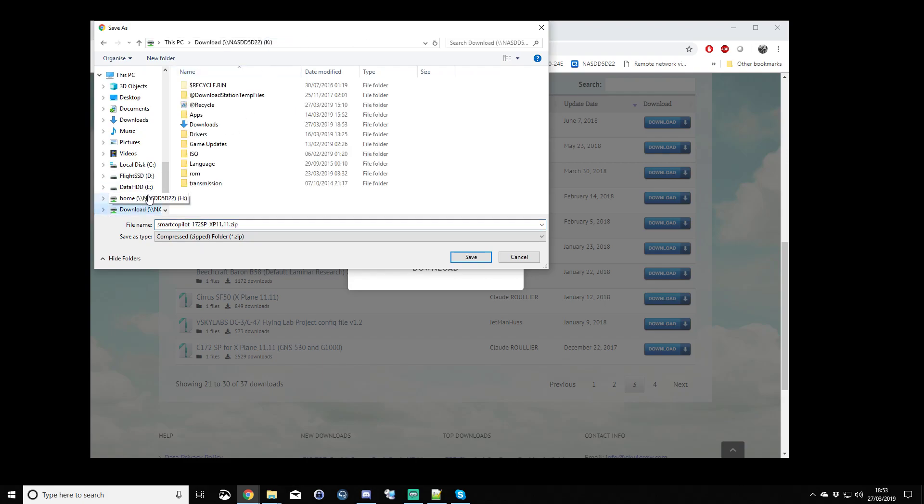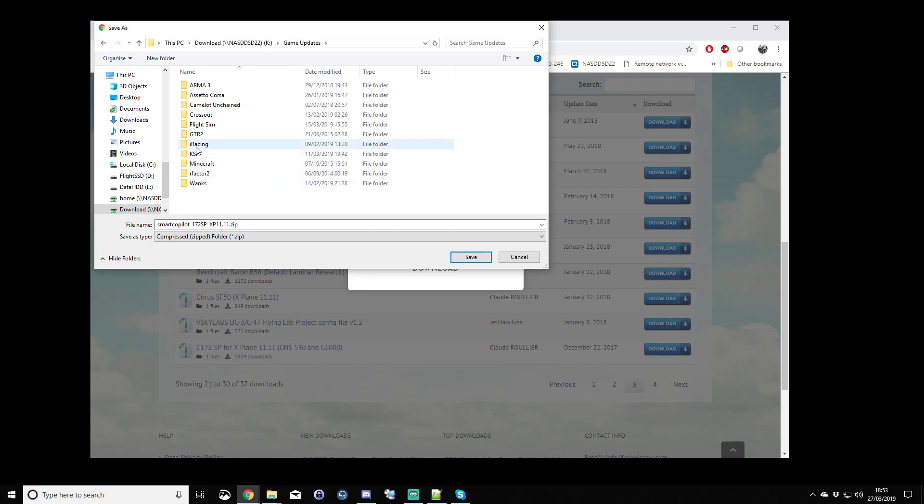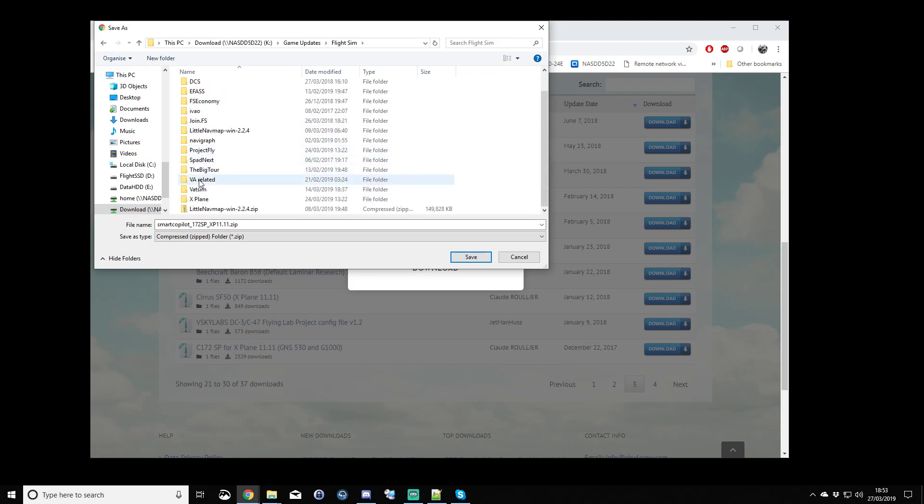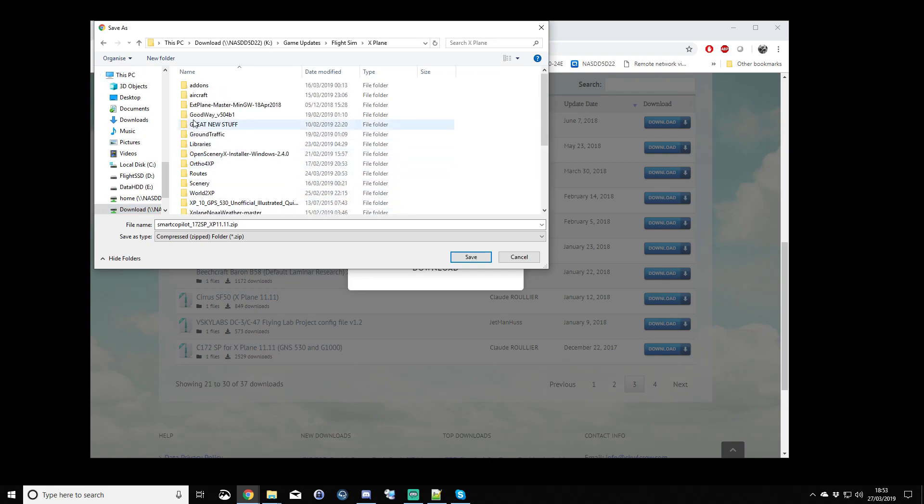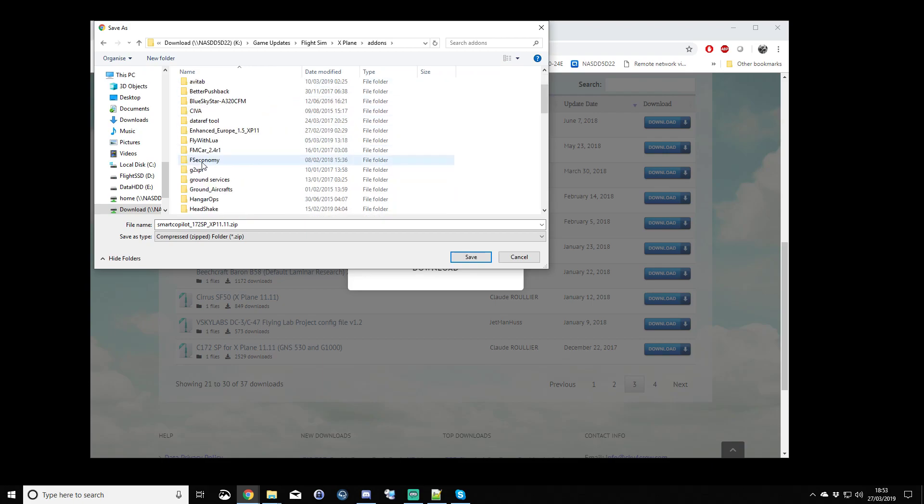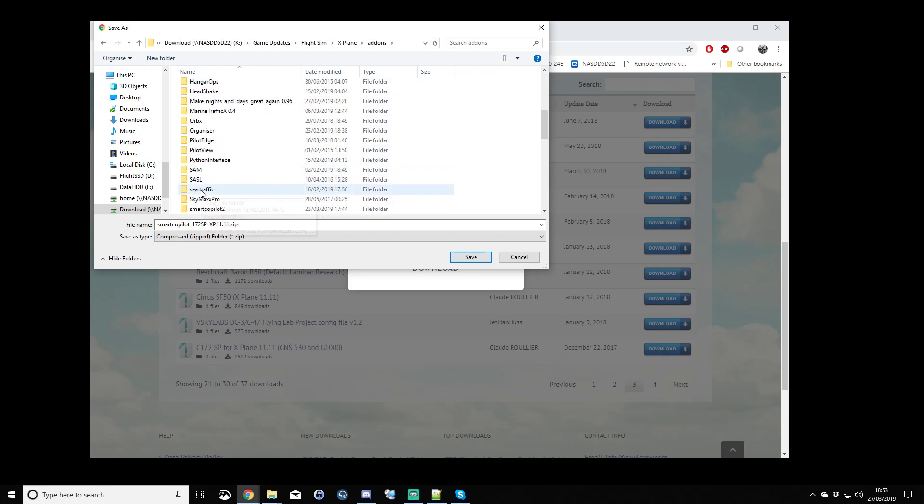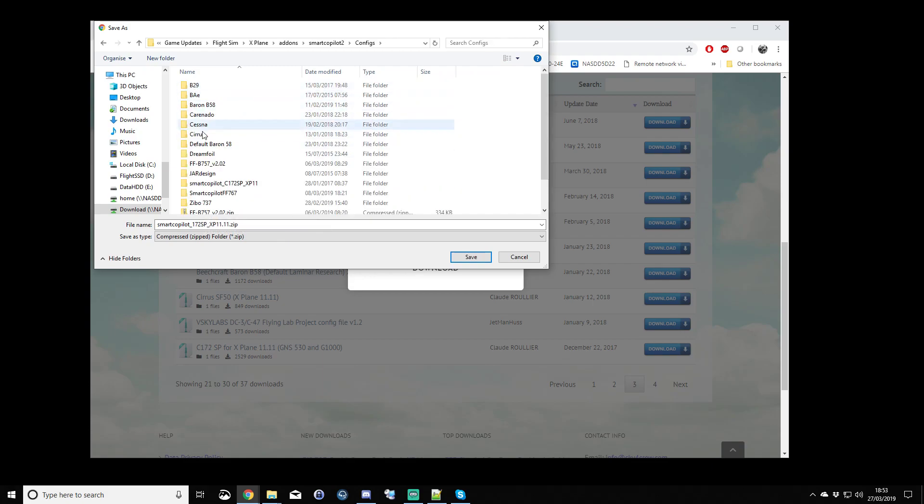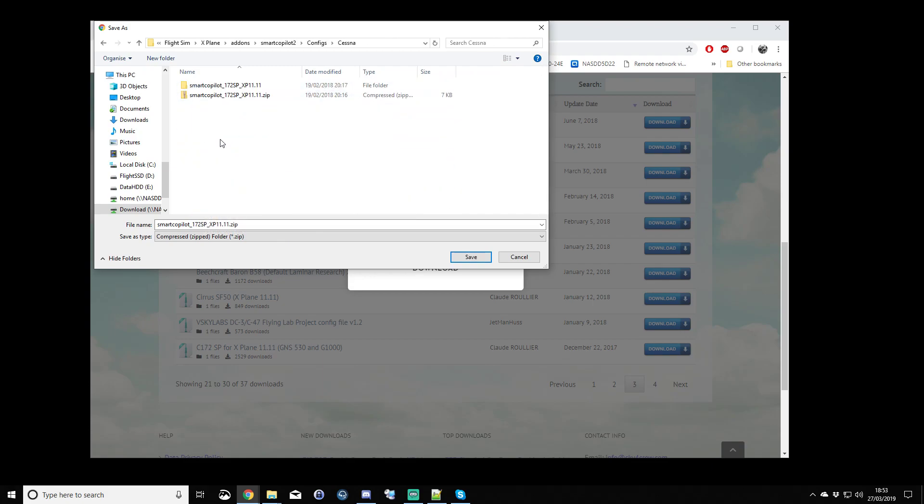Again, I keep things quite regimental. I like to keep my downloads where I know where they are, so in add-ons, Smart Copilot 2, I have a configs folder. In there you can already see I've actually downloaded the config for the Cessna.